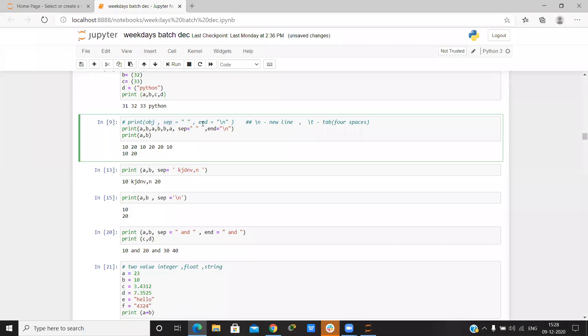We have many things in print — this one is used for the separator, and backslash n is used for a new line. If we want to print anything on a new line, we can use this.